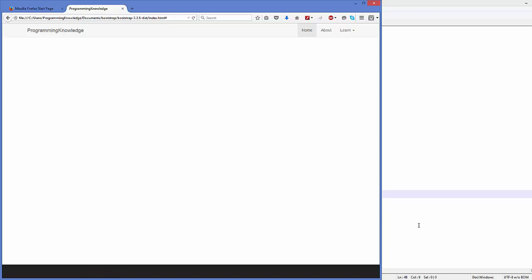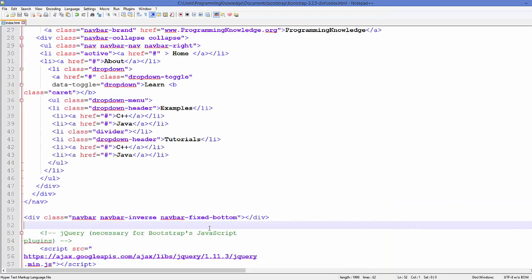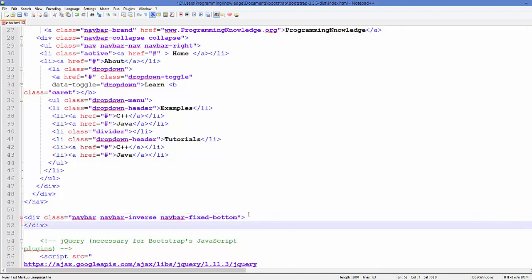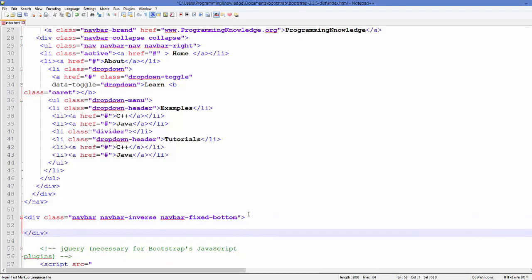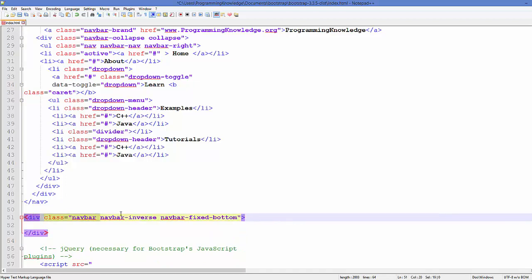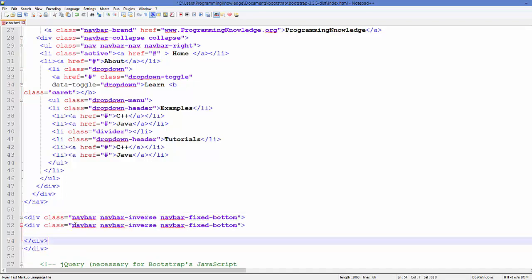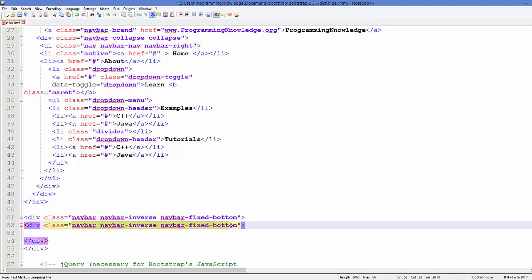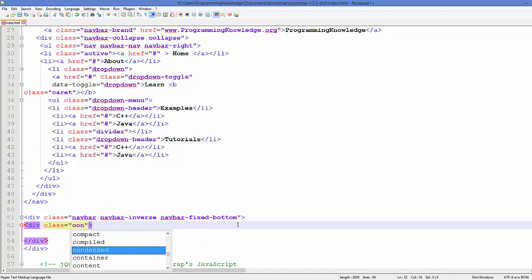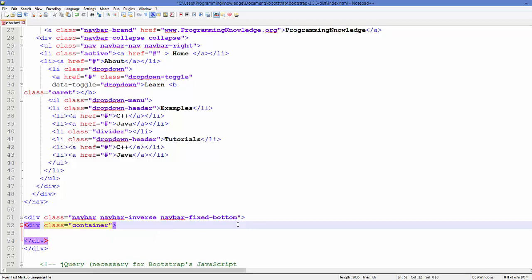Right now, as we know, we need to add once again this div element and this time we will add the class called container, because as I've told you, in order to align your text inside your nav bar you need this container.